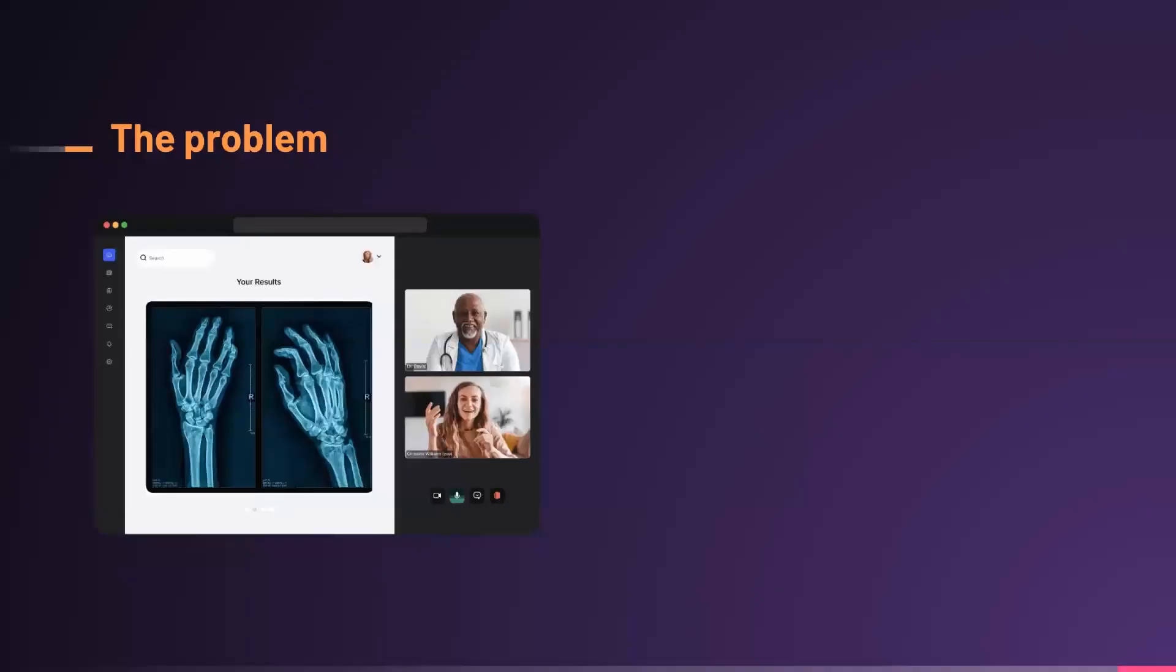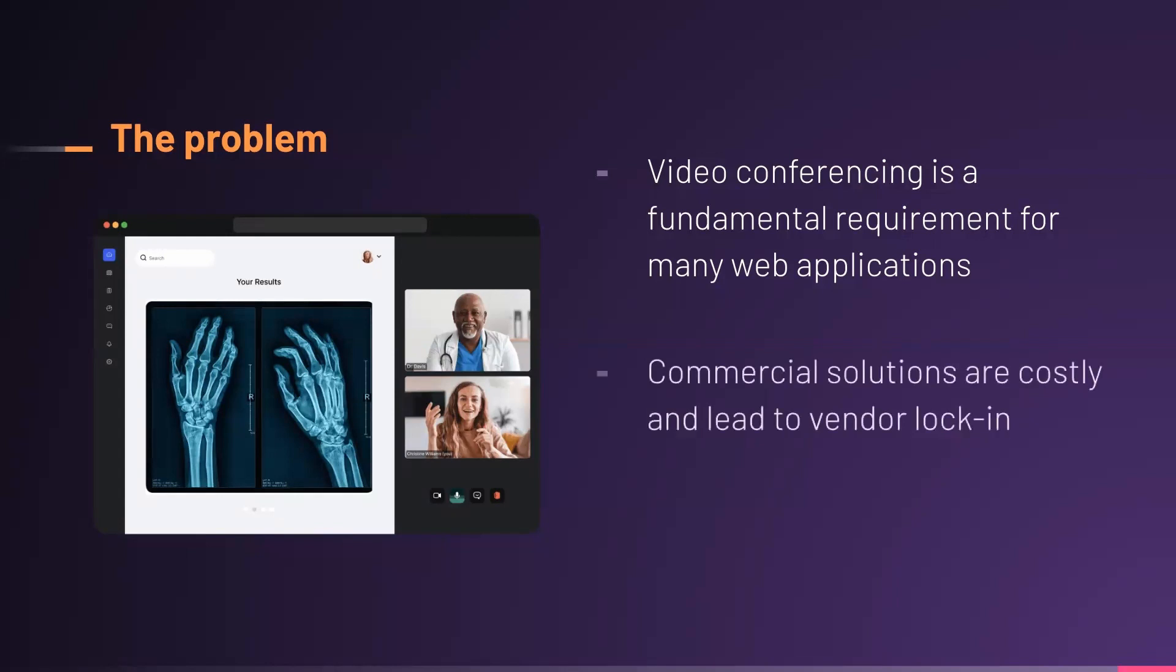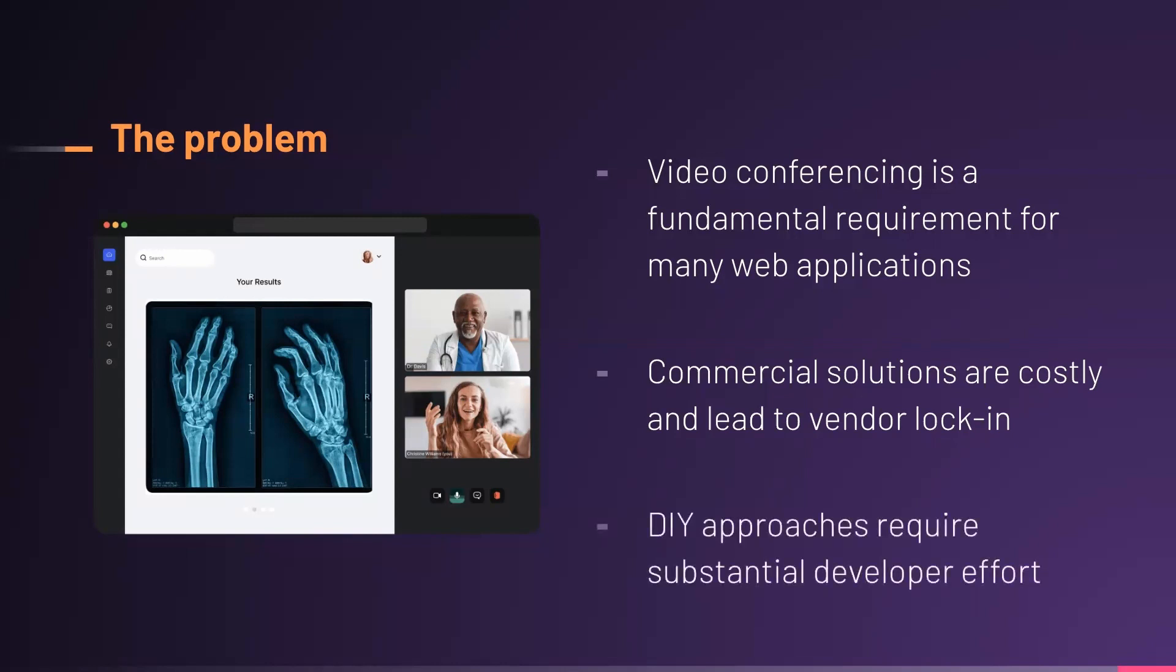What is the problem that inspired us to build Arbiter? Well, the problem is that video conferencing is now a fundamental requirement for many web applications. This means many web developers are in the position of needing to add video conferencing capabilities to an existing web application. For a developer in this situation, there's broadly two approaches to choose from. First, they could choose to purchase a commercial solution, but this is costly and leads to vendor lock-in. The other approach is a more do-it-yourself approach. The problem here is this requires substantial developer time and diverts attention from core application features.